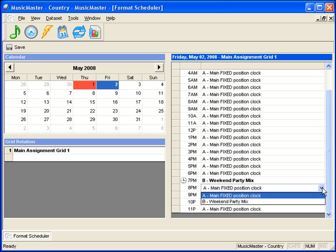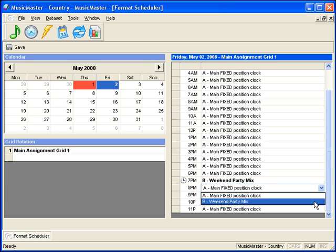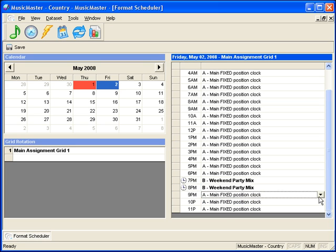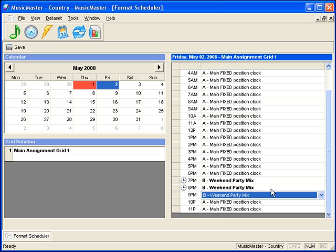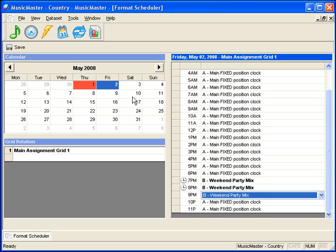If we click on any other day now, you'll see the one we just changed is now yellow, indicating something is different.